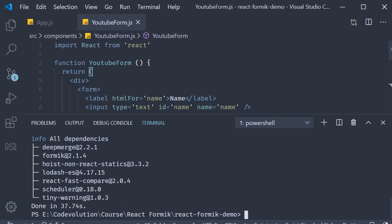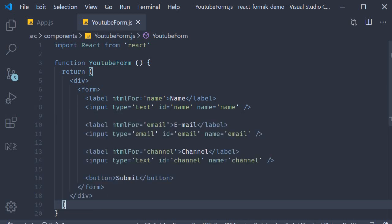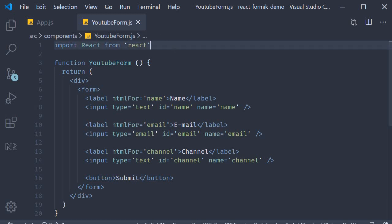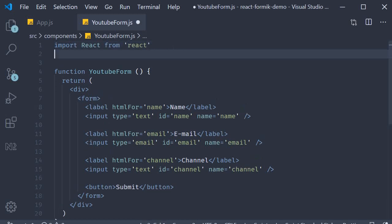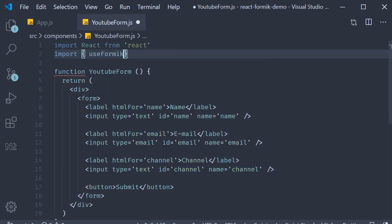Alright, now we are ready to get started with the Formik library. For the first step, we are going to import a hook called useFormik which the library provides. So at the top, import useFormik from Formik.